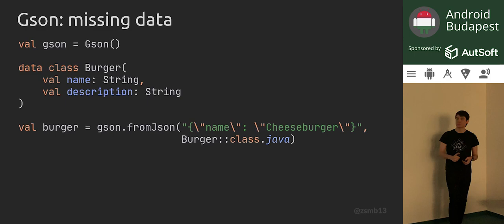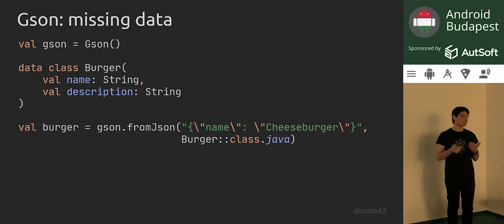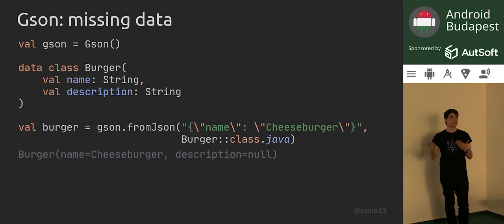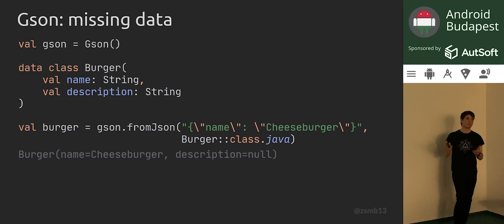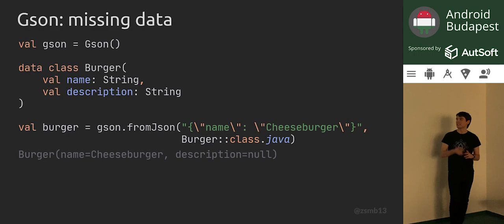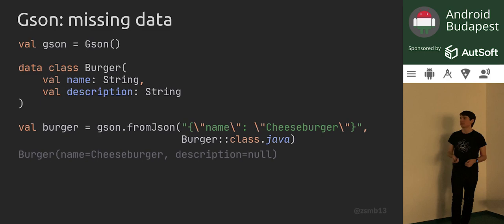What's more is that if you make this missing property a reference type — say the burger can have a description which is a String — then GSON is going to parse a null value in there, which is even worse since we now have a Kotlin non-nullable String property that is actually backed by a null value. So if we pass this to a function which doesn't expect nullable values, it's going to crash, or if we call a method on this string we'll get a NullPointerException. This might still be better than the zero value, which never crashes but just corrupts all of your calculations.